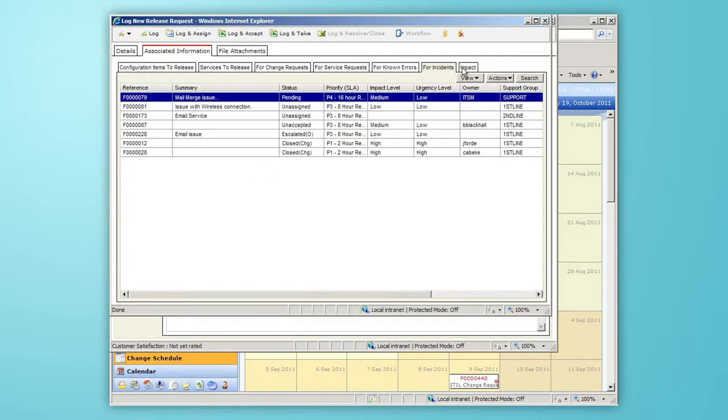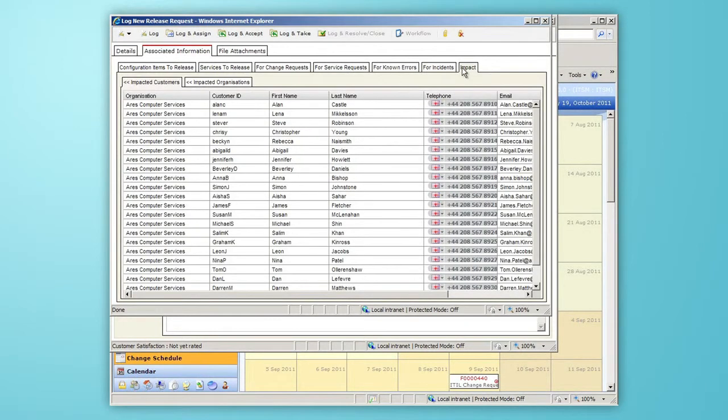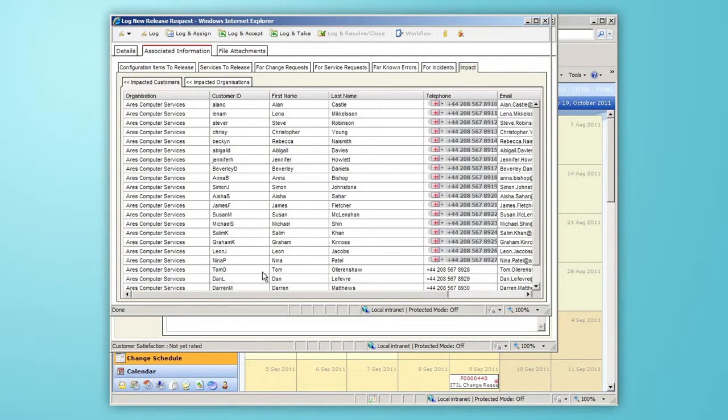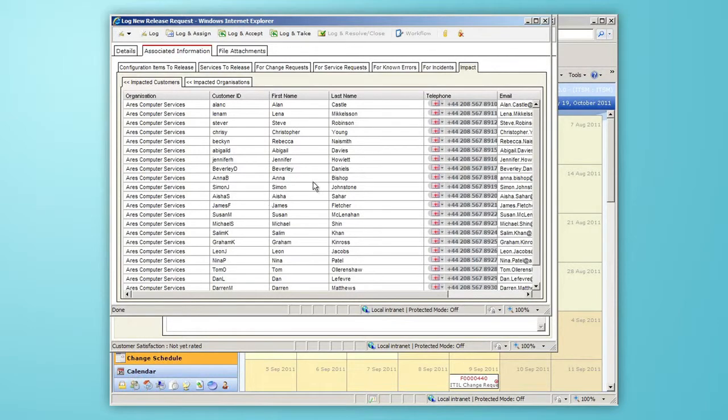Finally, the Impact tab tells me exactly who is going to be affected by this particular release and we can keep the customers up to date once the release request is implemented.